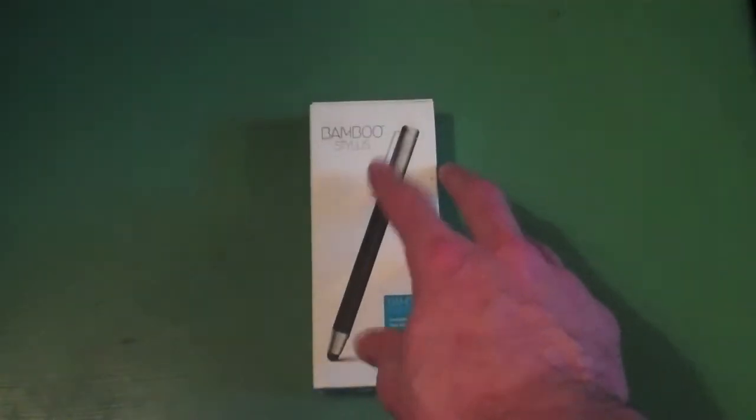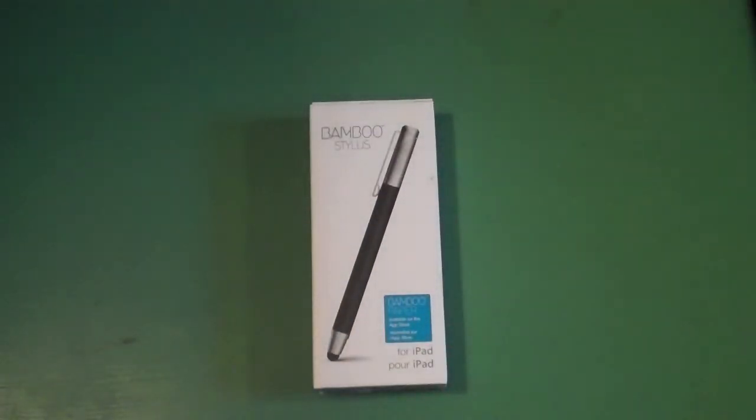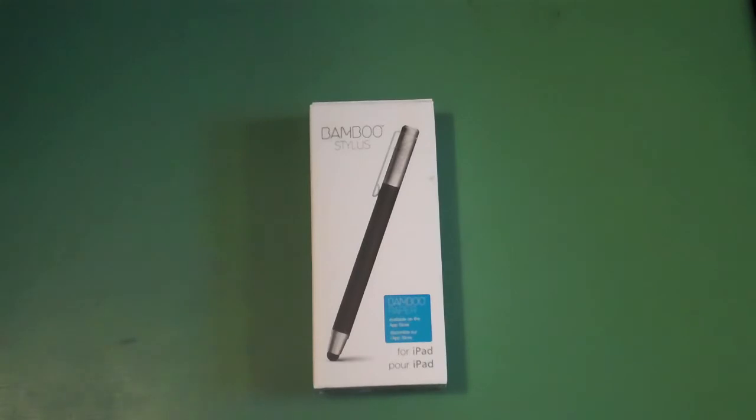I think you can get this at Best Buy, but obviously you can buy it online as well. The stylus was interesting to me because I want something that makes it a little easier to write on the iPad.